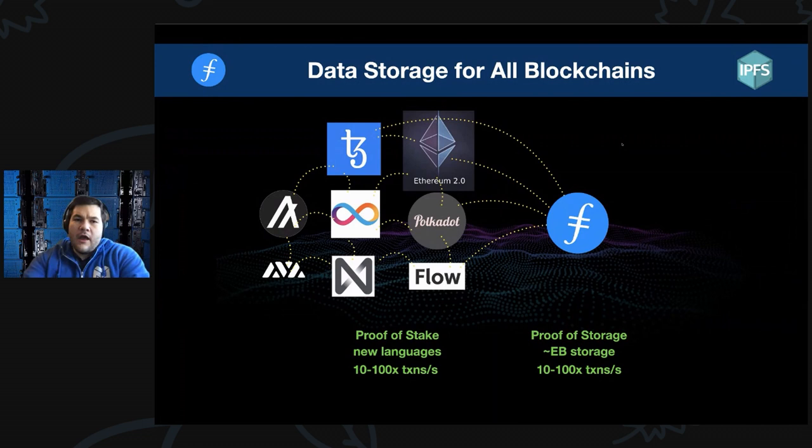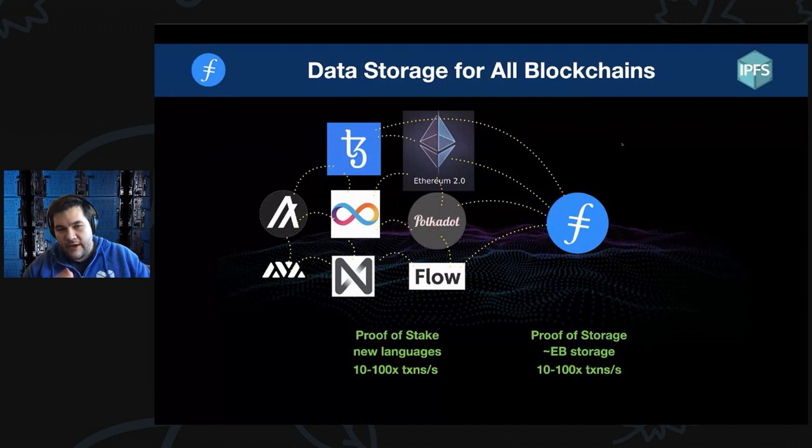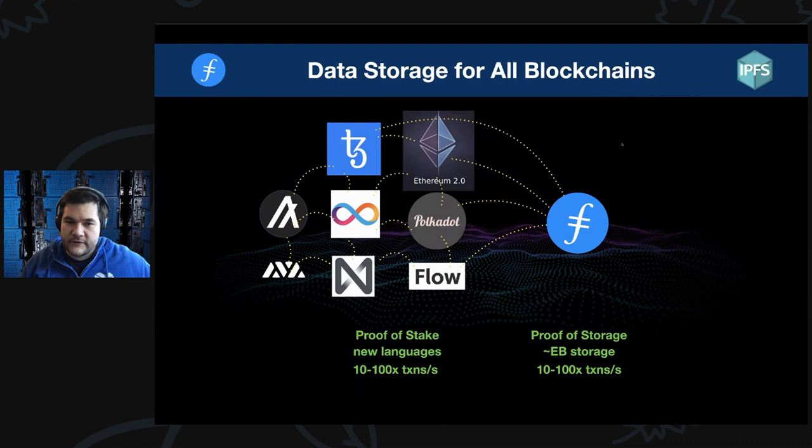You can think of building bridges to all these other blockchains and build storage rails or backing up data from these networks.